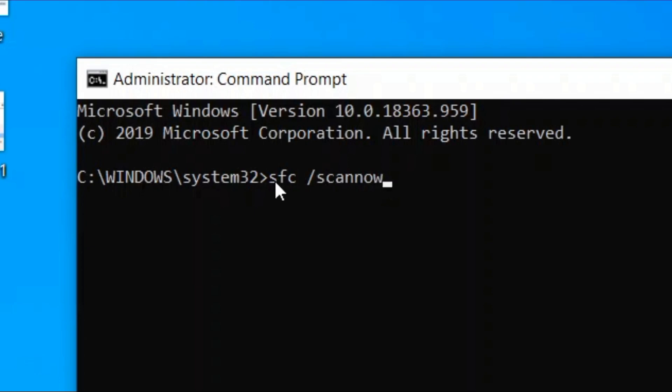Once it completes, reboot your PC and the srtask.exe high disk issue in your Windows 10 PC should be gone.